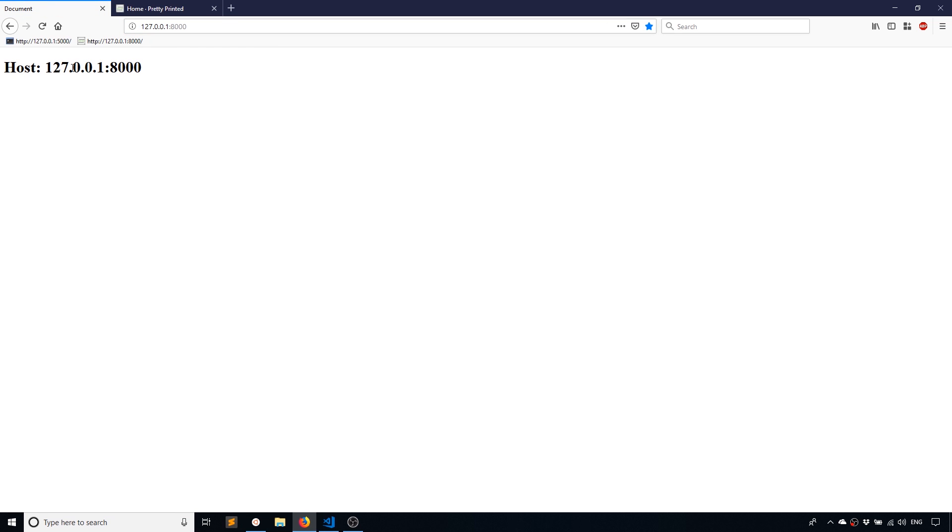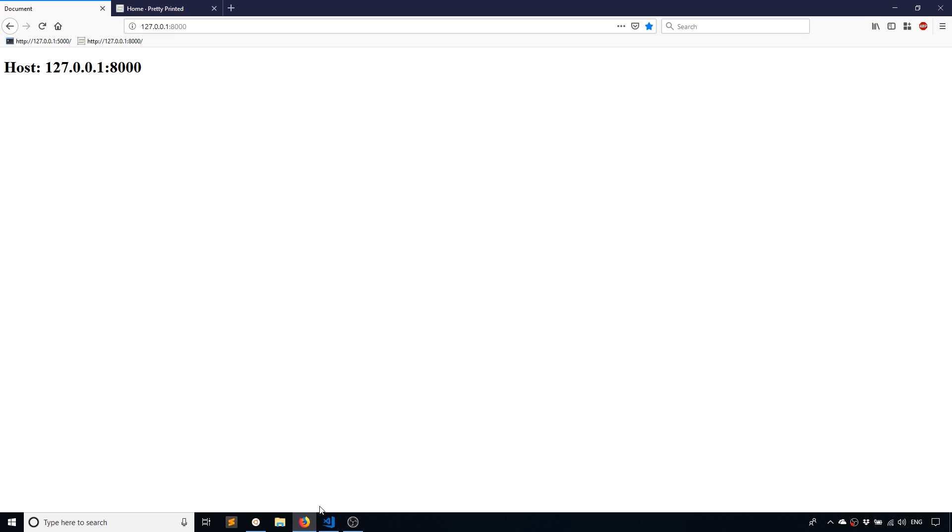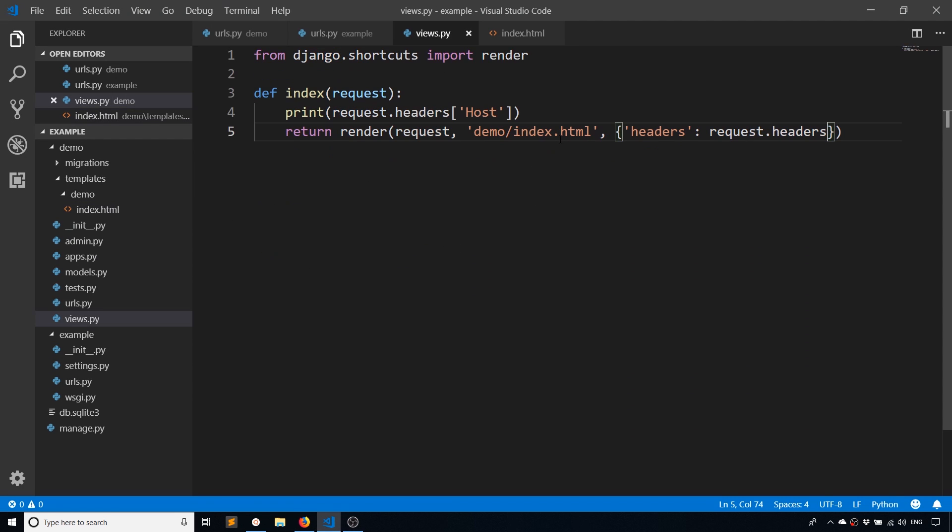And we see host is 127.0.0.1 port 8000. So just use the dot notation inside of the template instead of the square dictionary brackets.